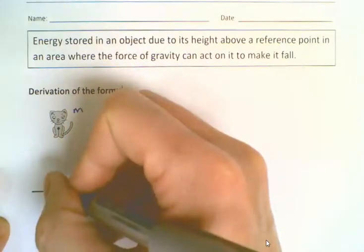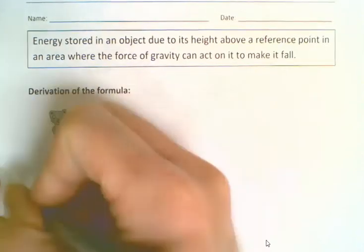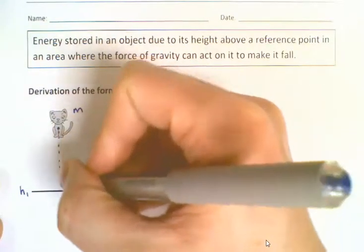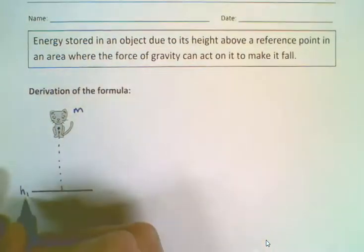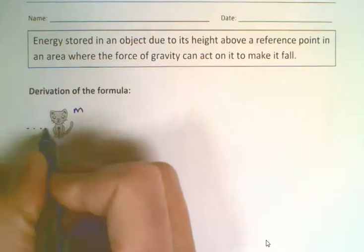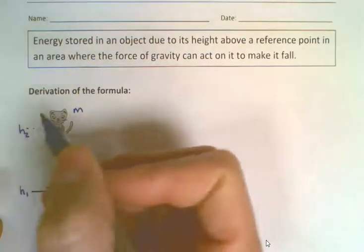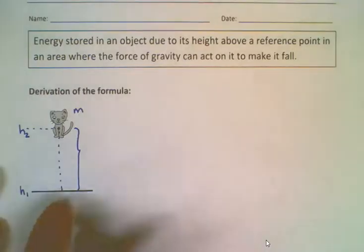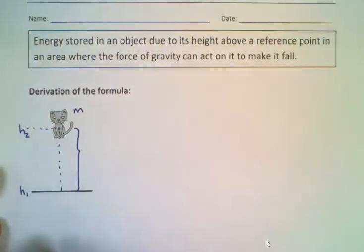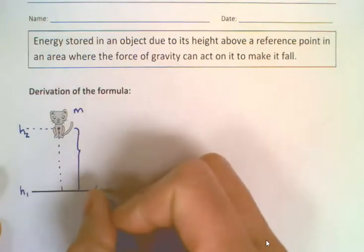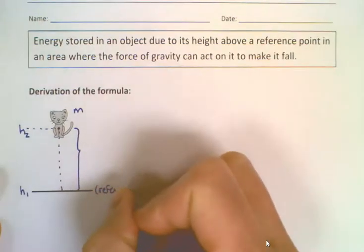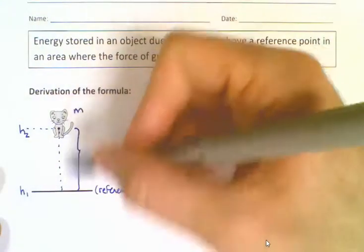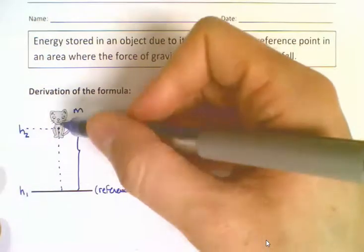We're going to say that the reference point down here is our distance h subscript 1 — this is our initial height, h1. We're lifting the cat to a new position, h2. In order to lift an object from one position to another, we'll call h1 the reference point. We know that it takes energy to lift it up there — work is required, a transfer of energy.